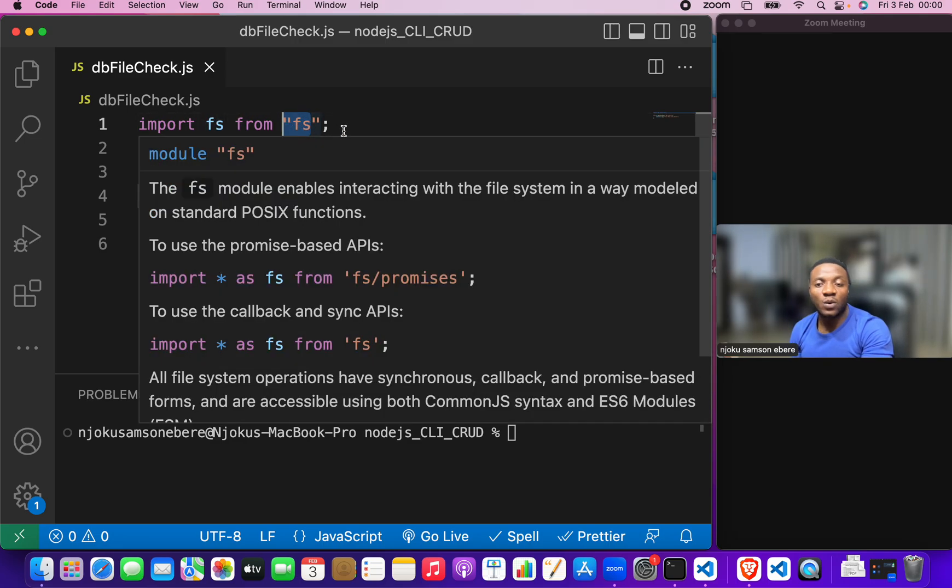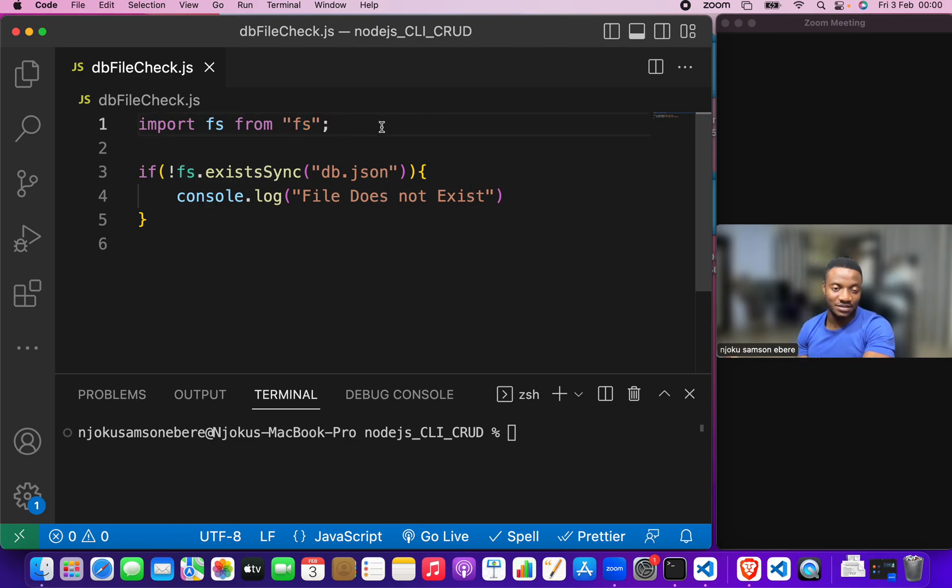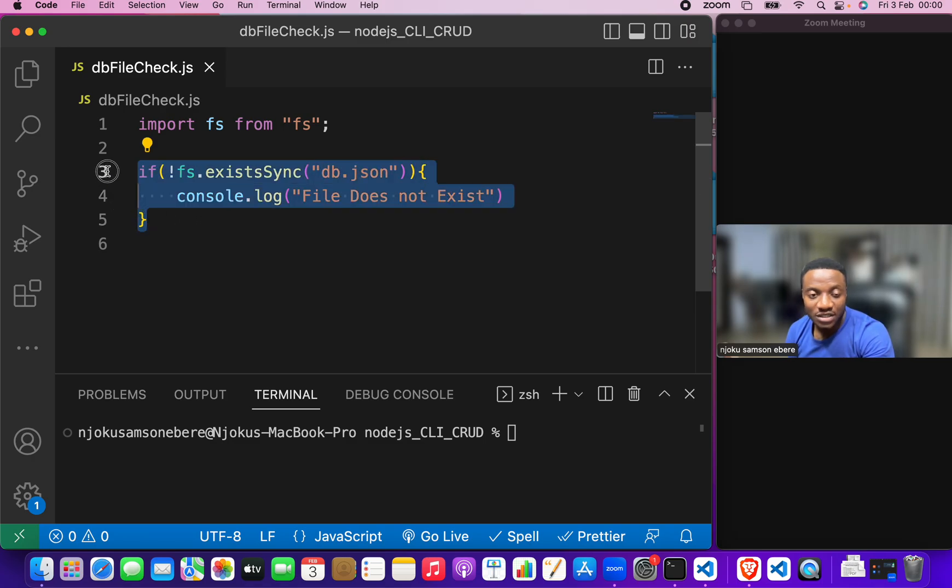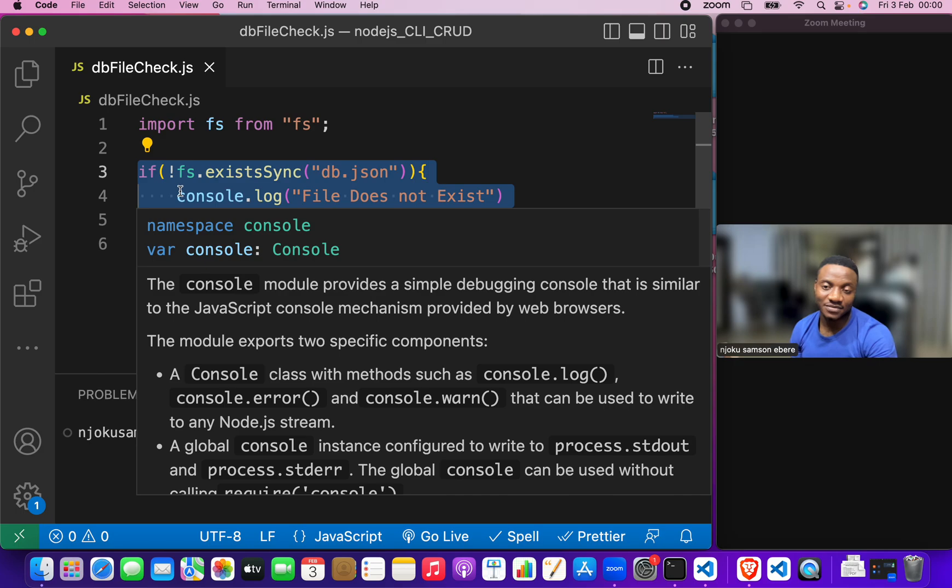Now, we were only able to import this because they have exported it. So, for us to be able to use this code in other files, we need to export it.